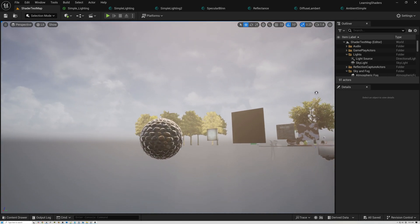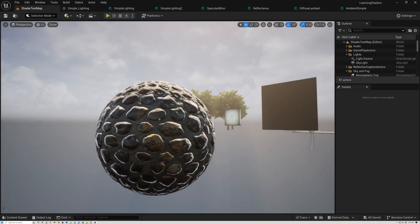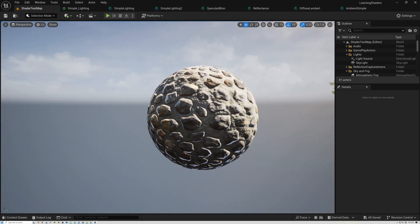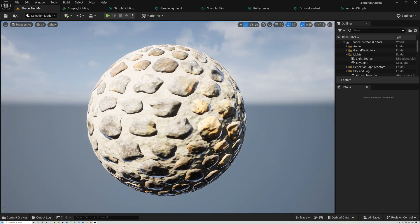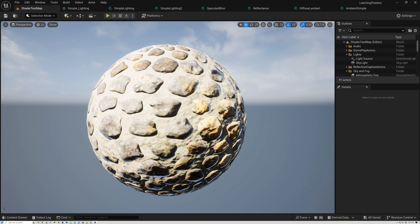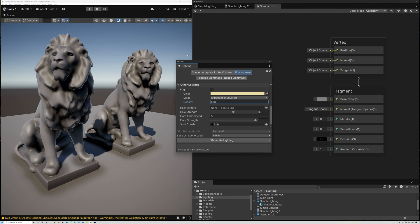So our lighting model is receiving fog already. What I'm going to show you today, you don't need to worry about it in Unreal because Unreal is just handling it. All right, so let's switch back to Unity and we'll go ahead and add our fog.